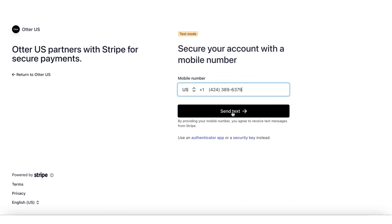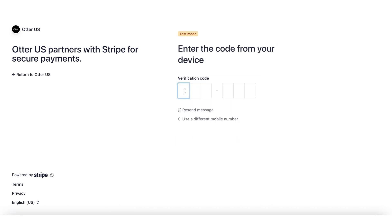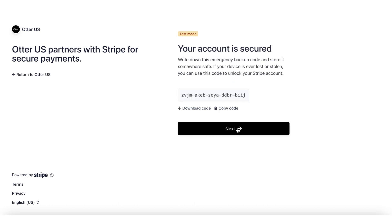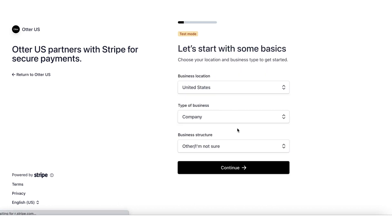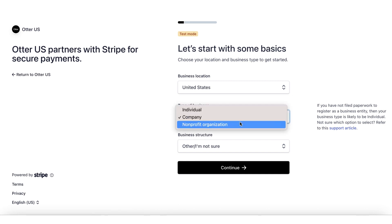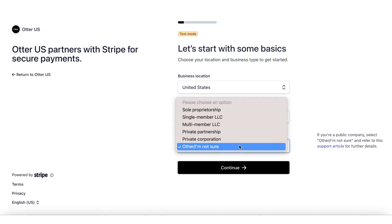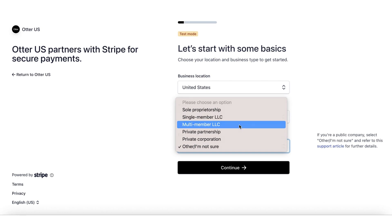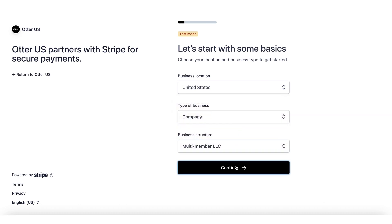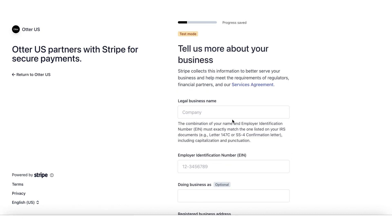Step 4: Verify your account with your mobile number. Step 5: Add your business details. Enter your country and the type of business. Please note that if you have not filed paperwork to register as a business entity, then your business type is likely to be individual.